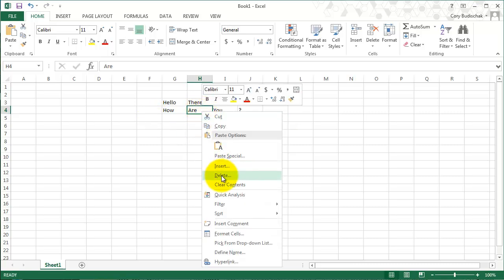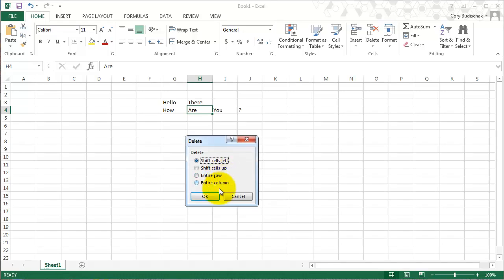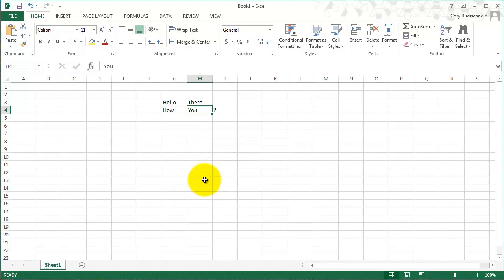But what if we want to delete the cell so everything shifts? Same thing before, we just hit delete. And we get the same sort of options here. So you can see how this works.